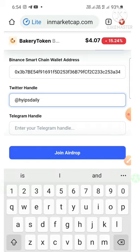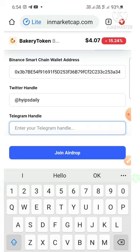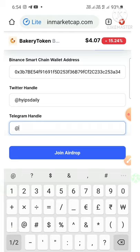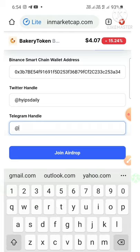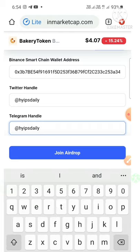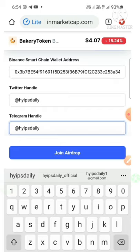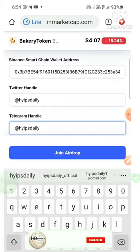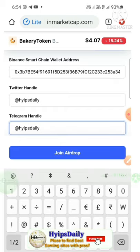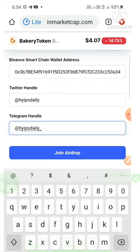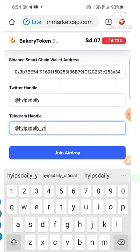Our Twitter handle name is Hype Steady, and my Telegram handle name — which I used to join this Telegram group — is Hype Steady too.